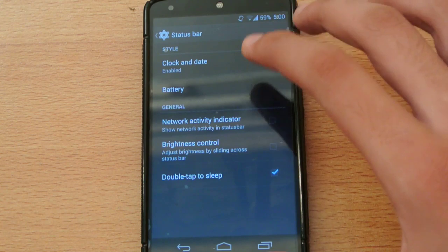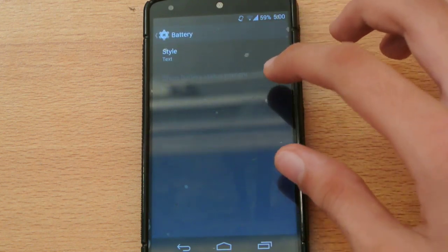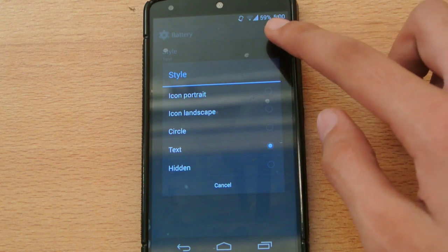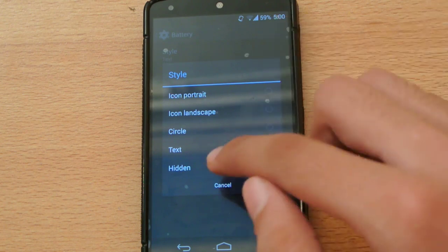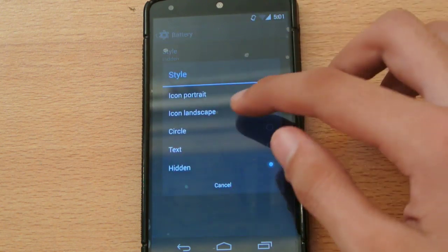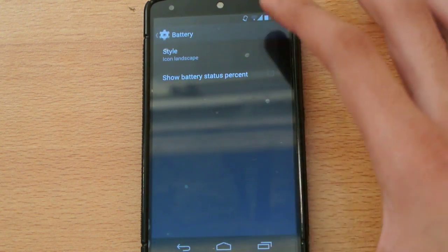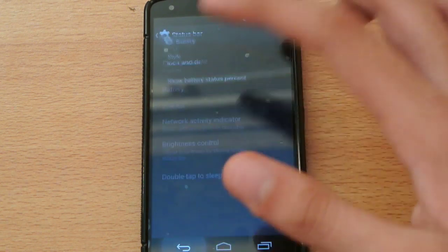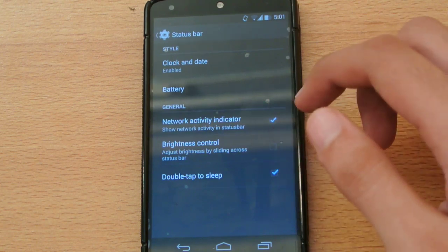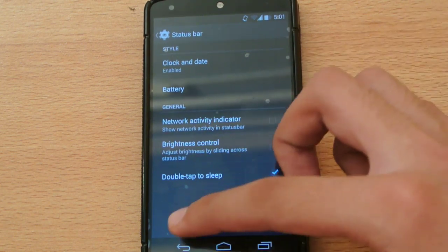On the status bar, you can change the clock and date, and you can change the battery indicator. As you can see I have some text here — you can hide it if you want, or choose from various battery themes.